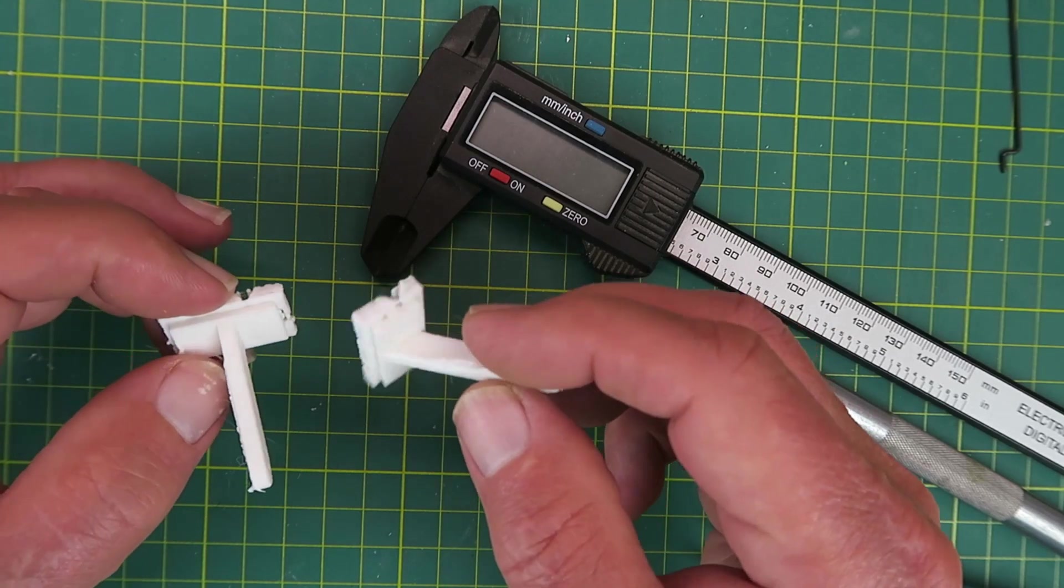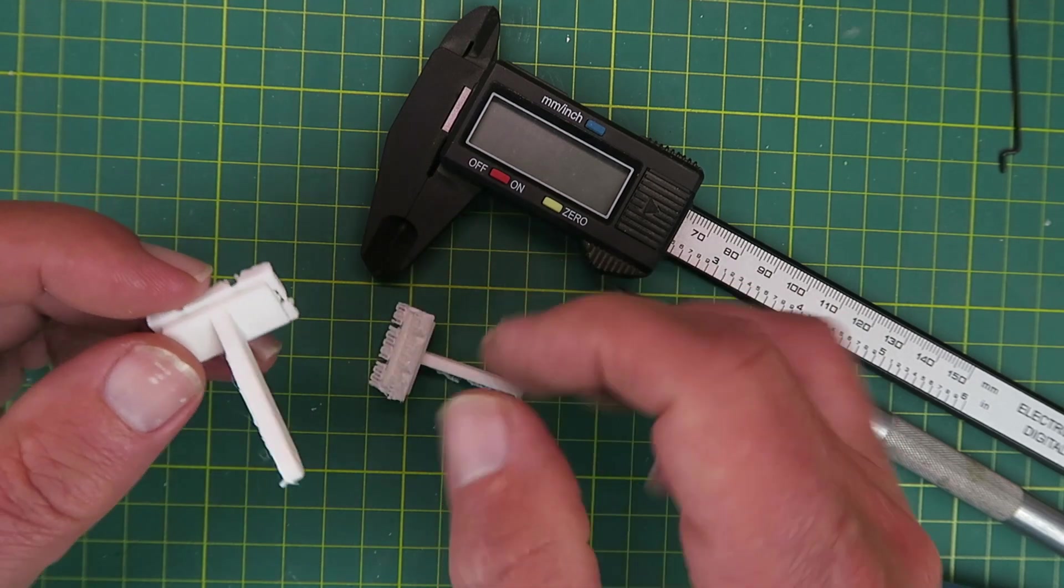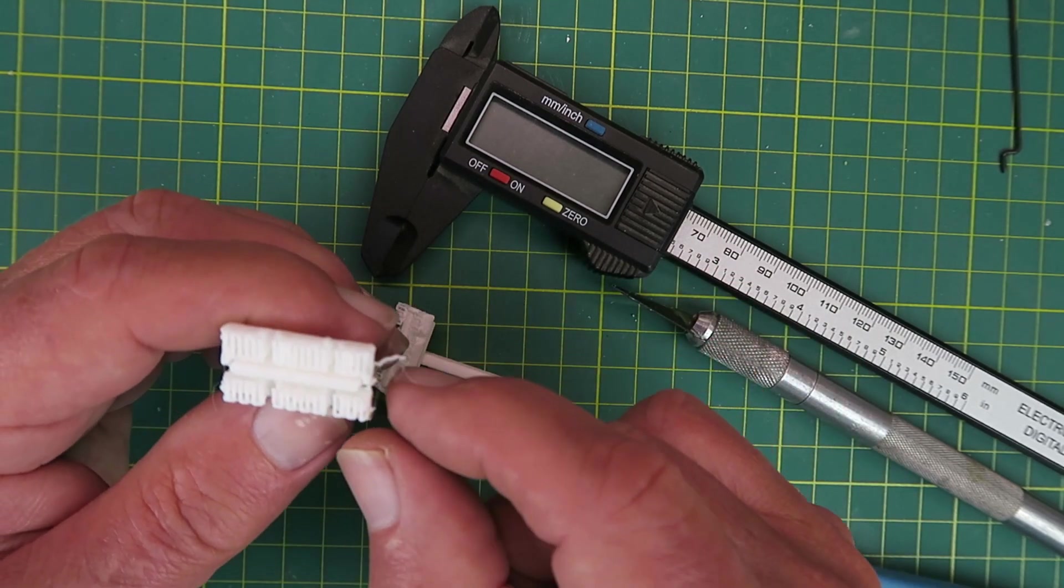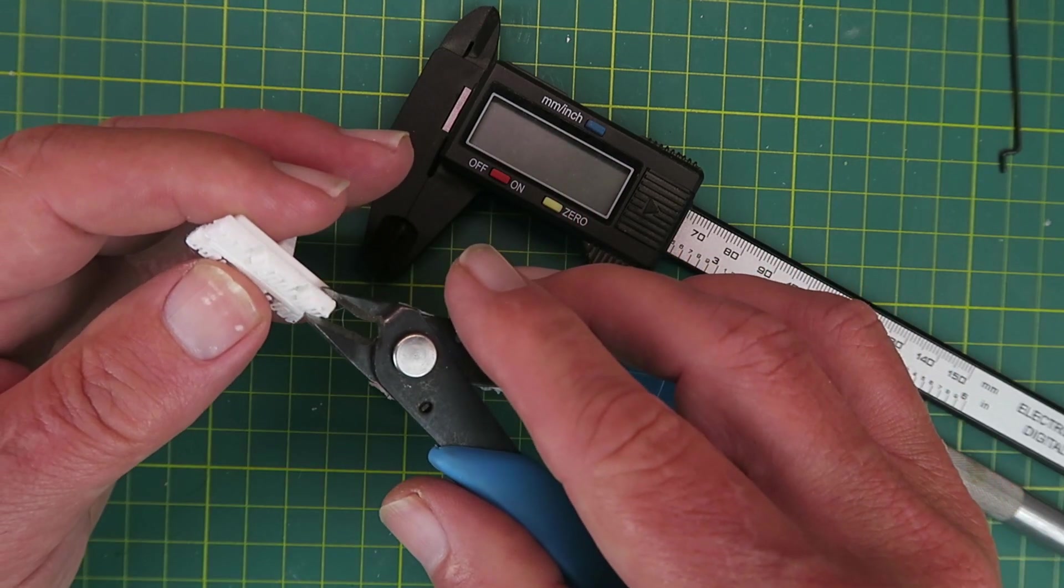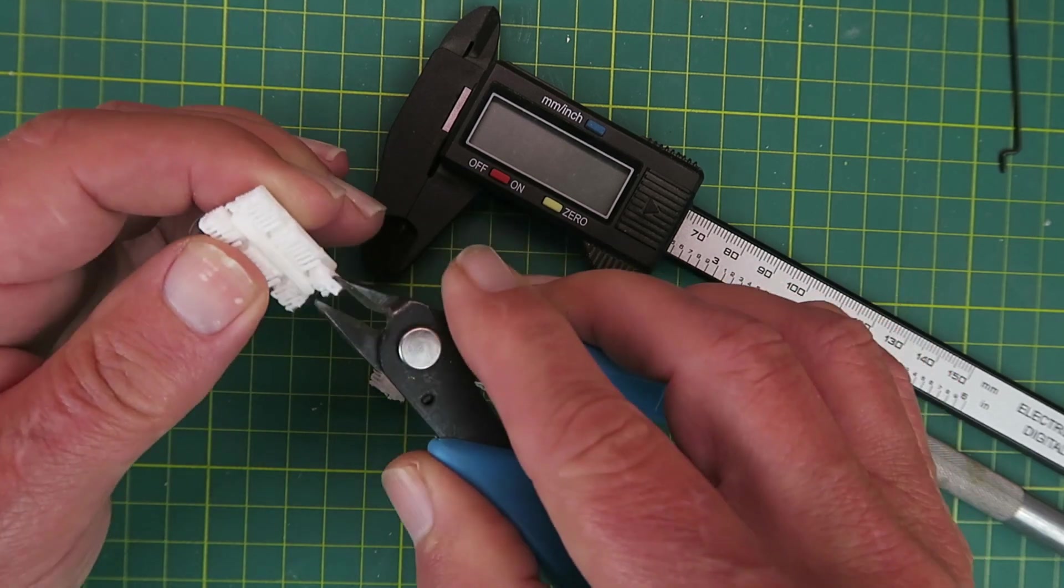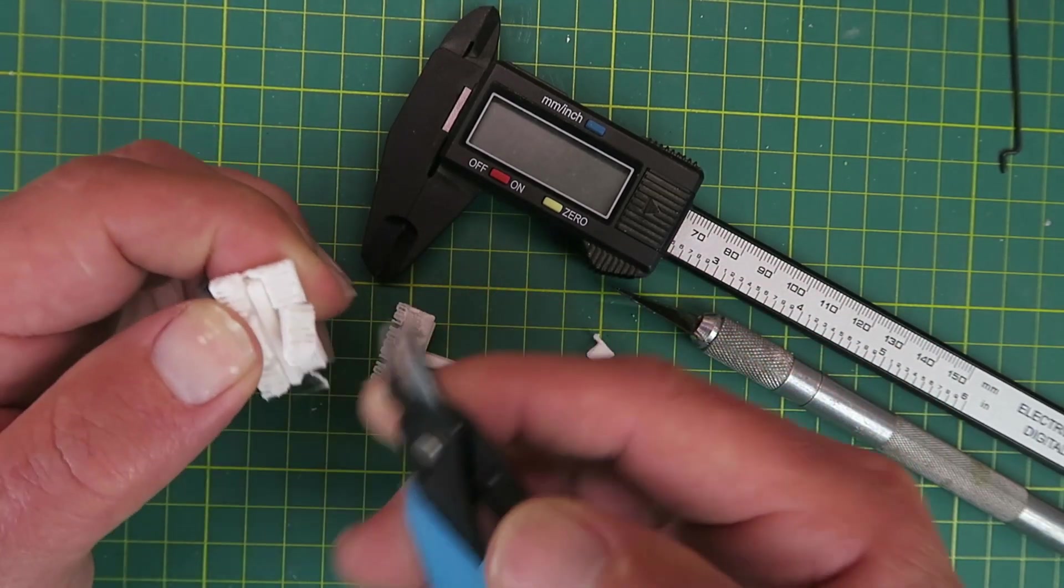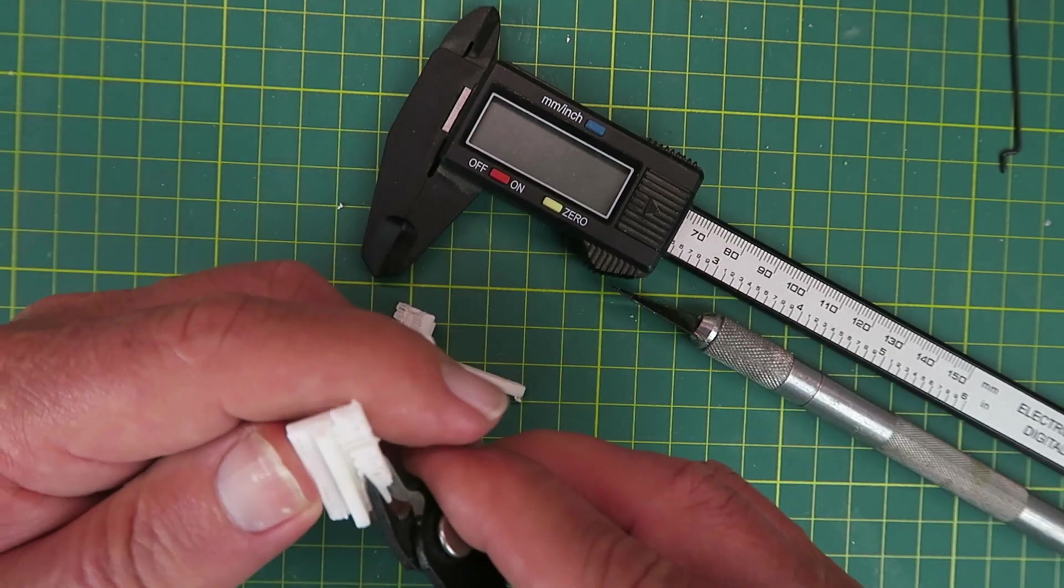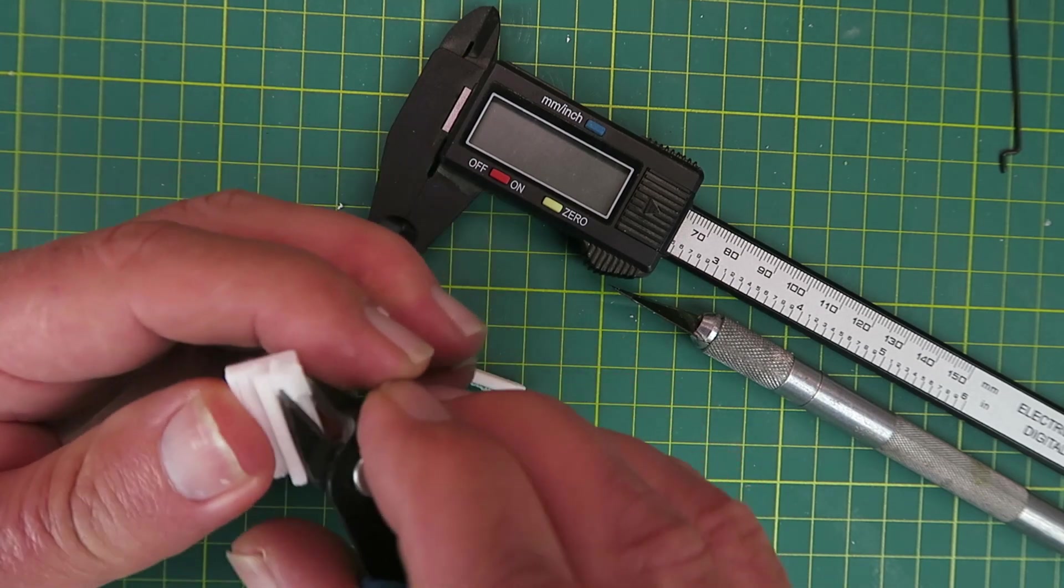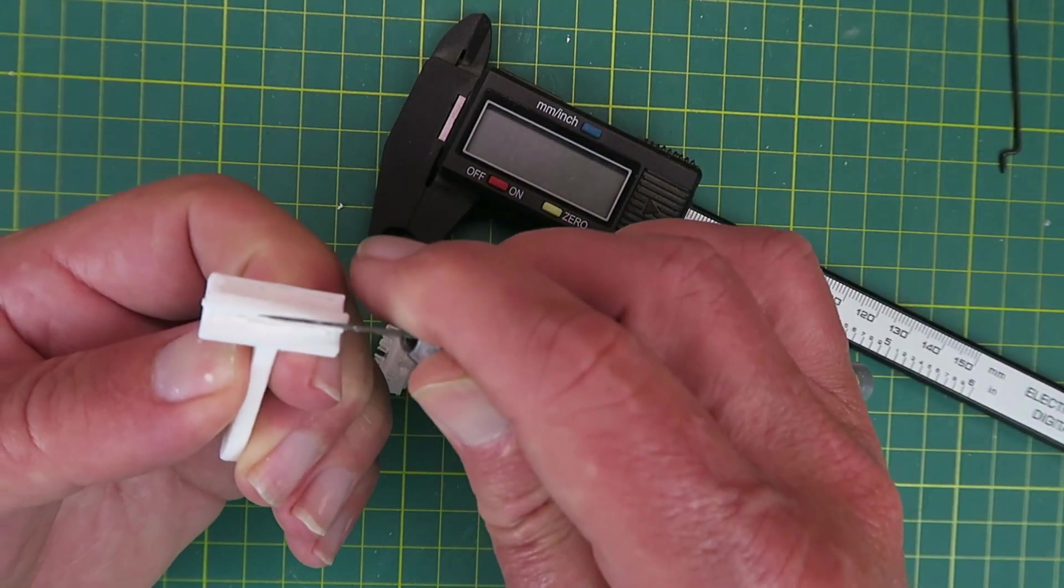Hot off the printer then are the results of our labour. Some little bits of stringing that need to be removed. Here you can see the support material that we saw being laid down at the beginning of the print. Let's see if that's going to be a pain to remove or not. That's breaking away as designed.